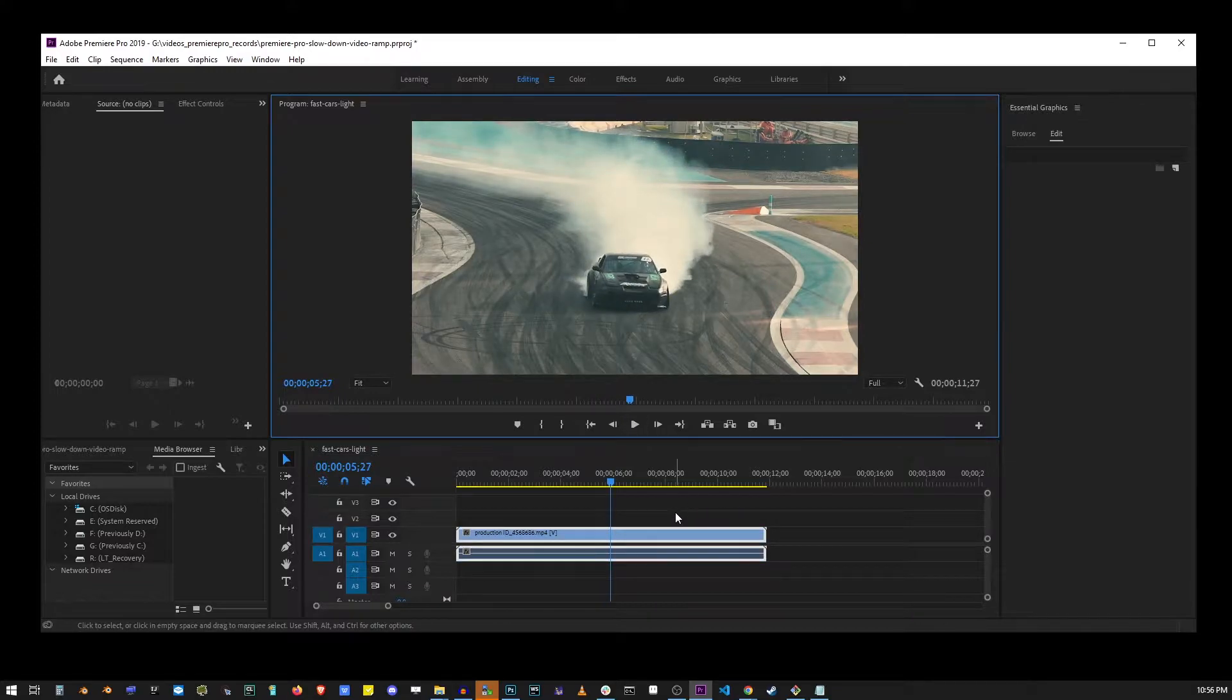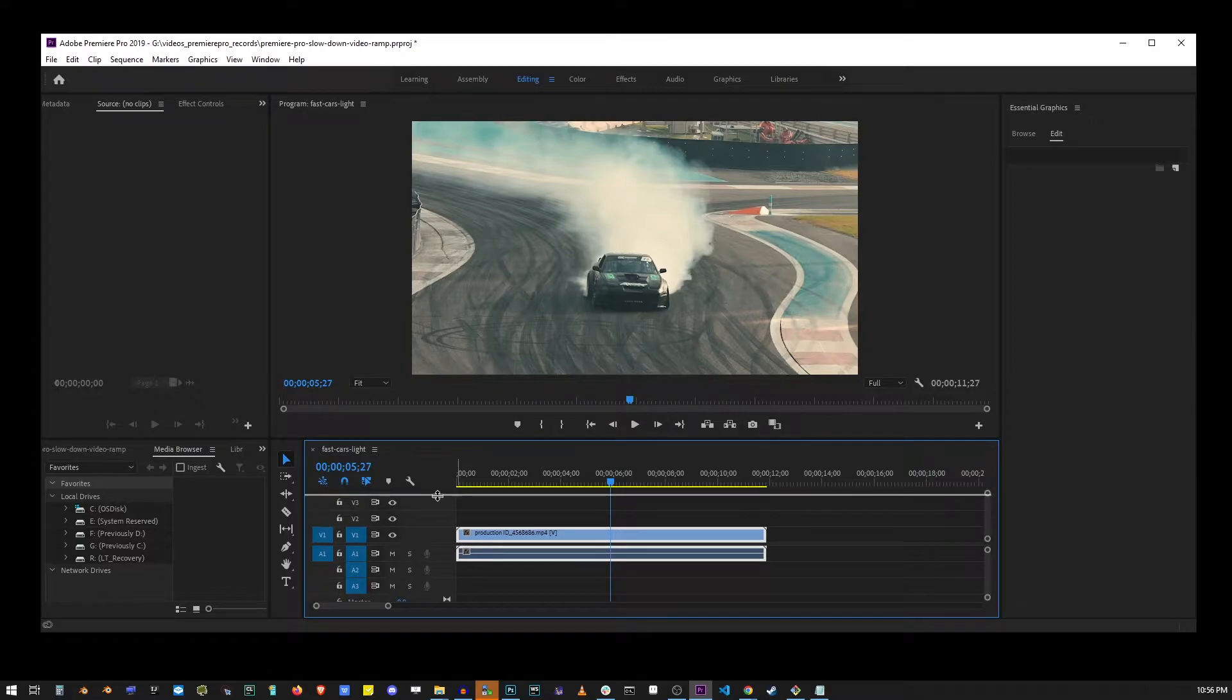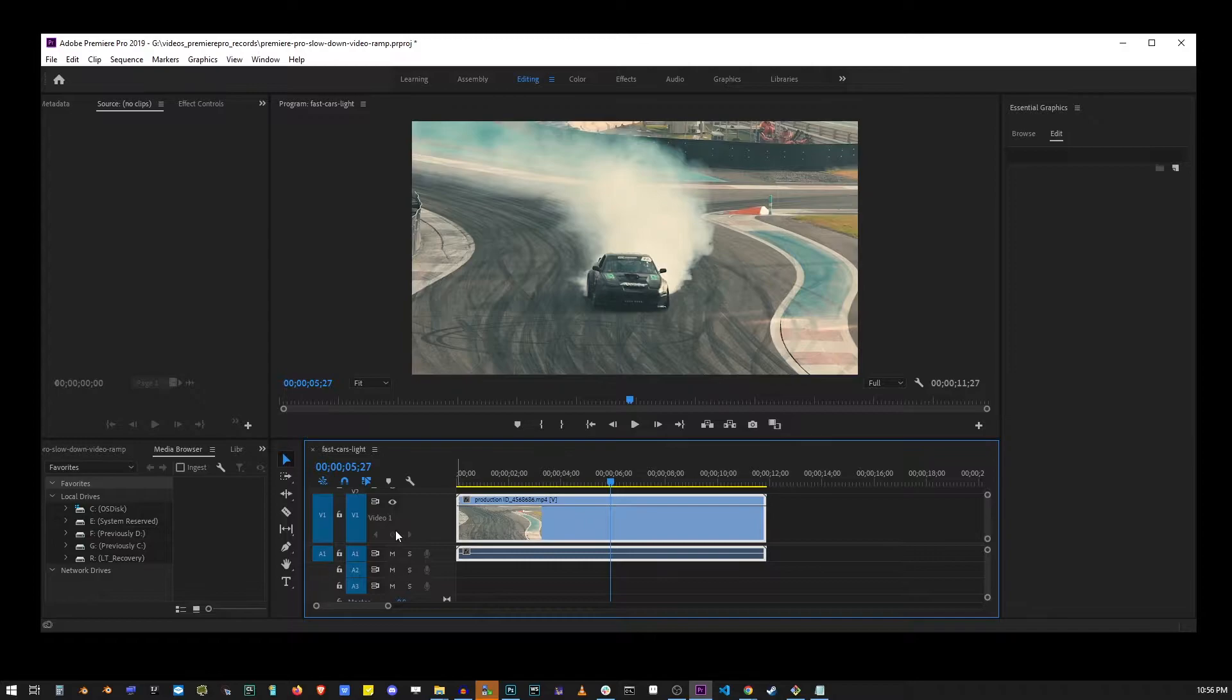Now the first thing you want to do is increase the height of your video on your timeline. This will reveal this diamond control that allows us to place a keyframe on our video.